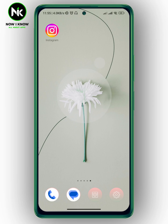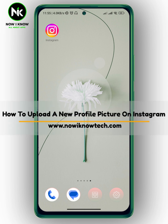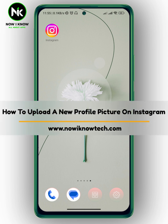Hi, it's Nina. Hello, I'm Kim again on Nowayno channel. And in today's video, we're going to talk about how to upload a new profile picture on Instagram.